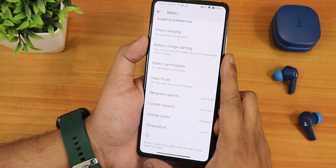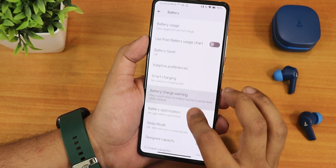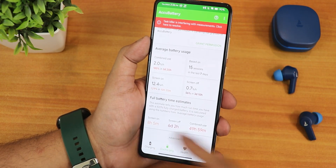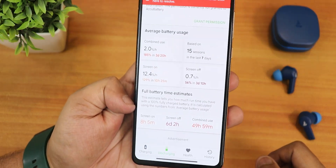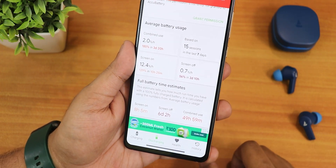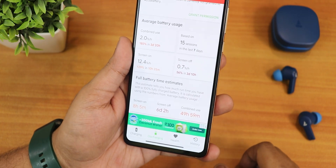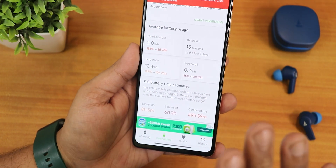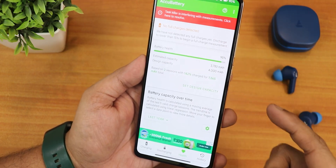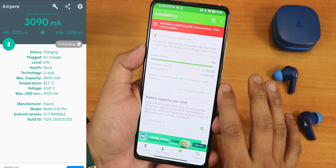In the battery settings, we still get battery temperature, charging cycle count, current and design battery capacity. There's battery optimization, sleep mode, smart charging, and pixel battery stats. Using the Aku battery app, the battery life I've got is about 8+ hours — a really good amount in my opinion. The screen-off or standby time is about 6 days, and combined use is worth more than 2 days estimated. My battery health shows 95% since it's a brand new battery. Fast charging is working perfectly fine.